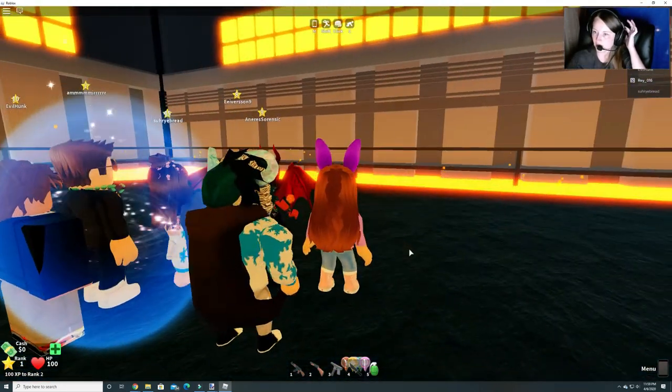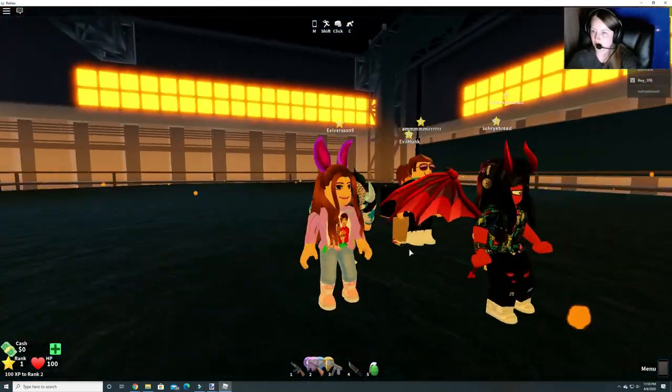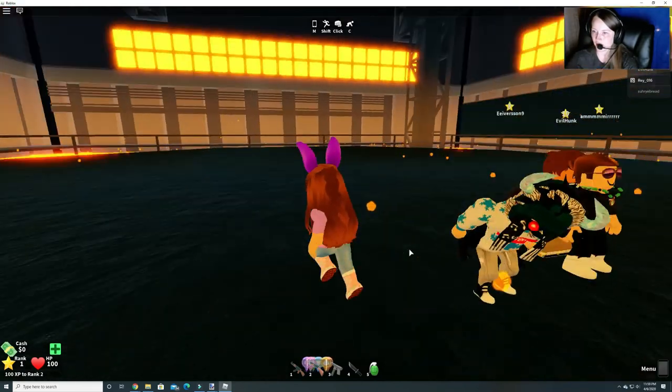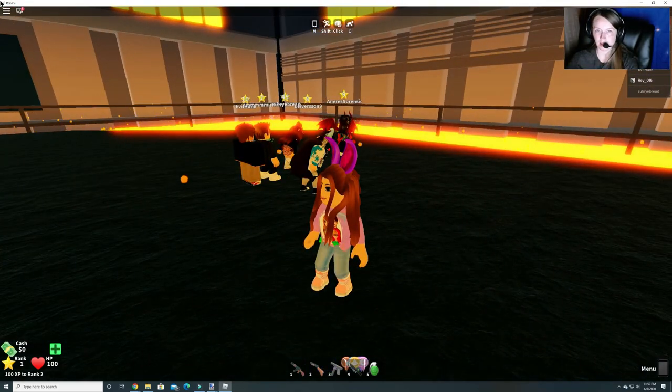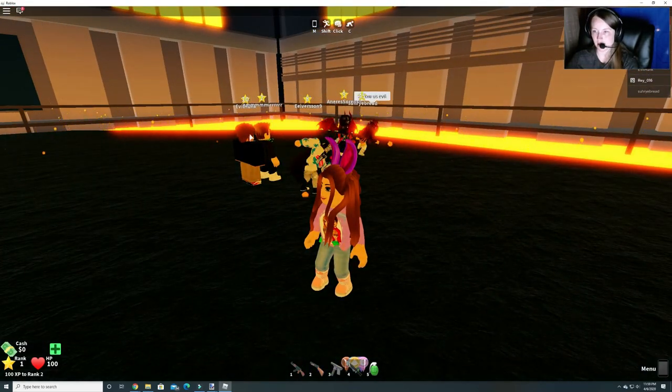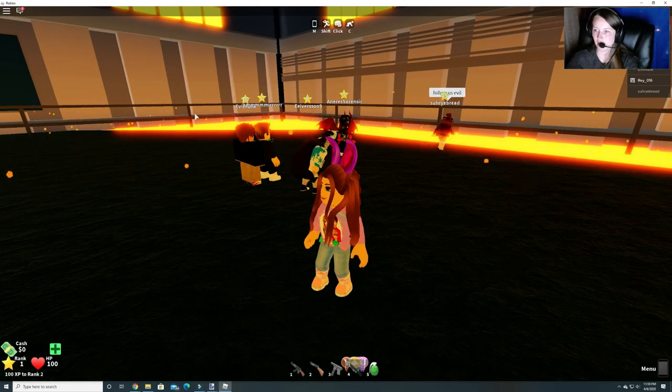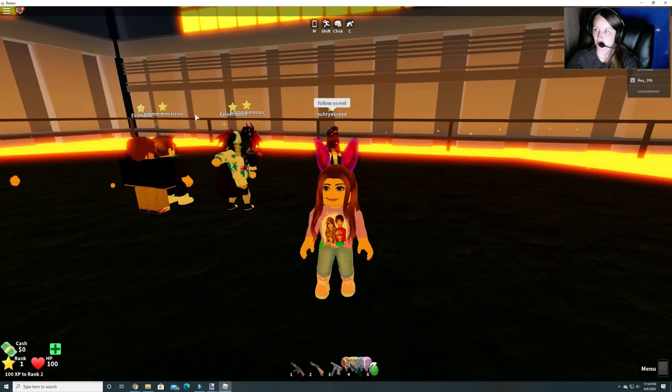And then you can complete the boss battle. So there we go guys. That's how you get the egg in Mad City. And thanks for watching.